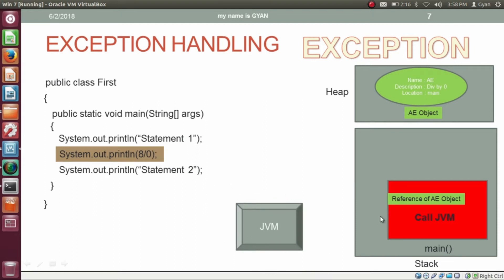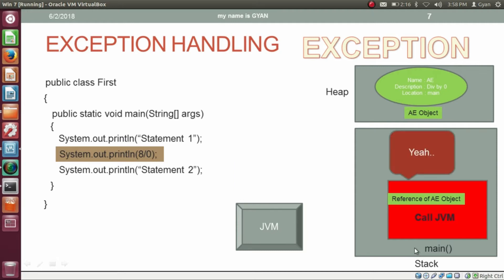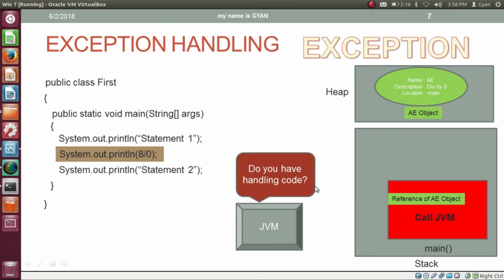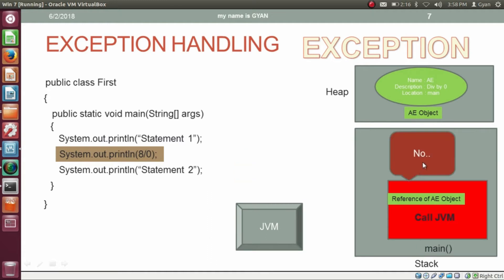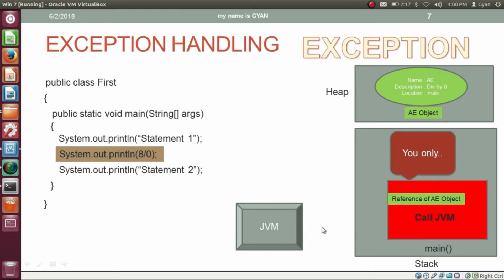After creating the exception object, the method main involves the JVM. The JVM asks the method who caused the exception — in this case, method main. The JVM asks method main: 'Do you have the handling code?' But method main does not have any handling code. The JVM then asks: 'Who is your caller?' That means if a statement may cause an exception, it should be present in a try block followed by the catch block — the exception must be handled by the corresponding method. The method main replies: 'You only called me, JVM.'